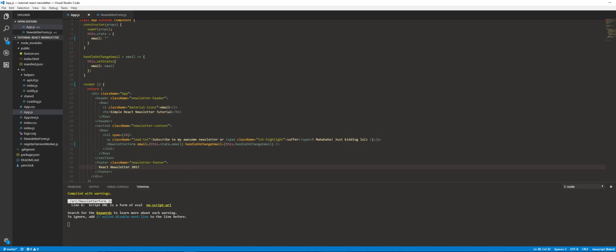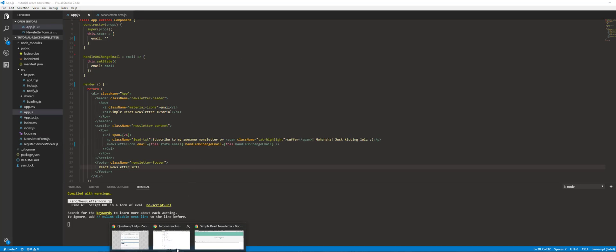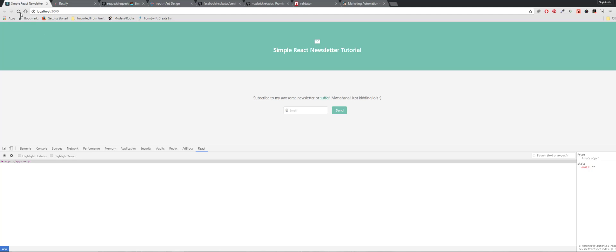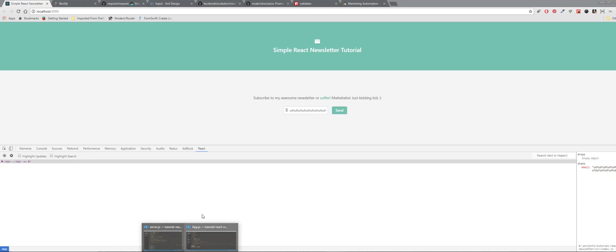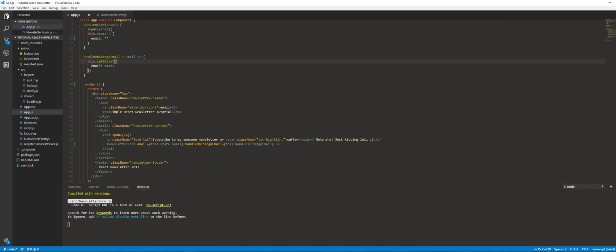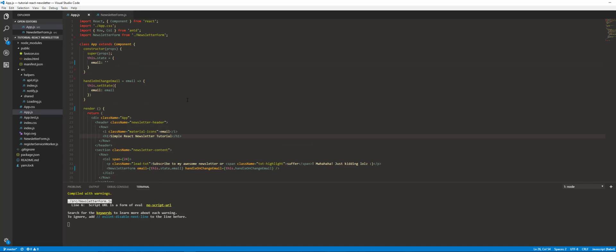So now that's in there, it should be working. There you go — you can see it's being collected in the state. Excellent.